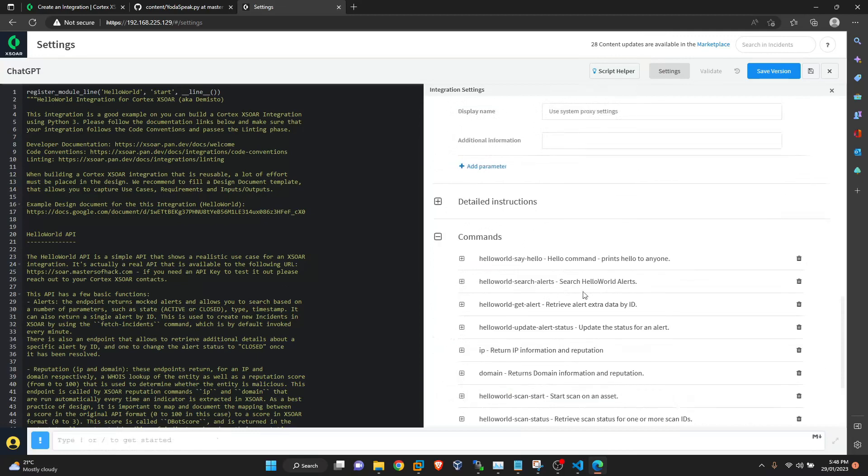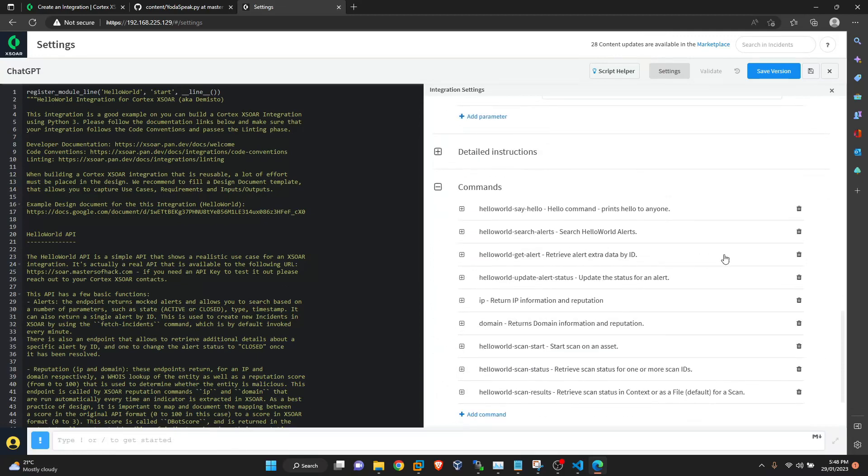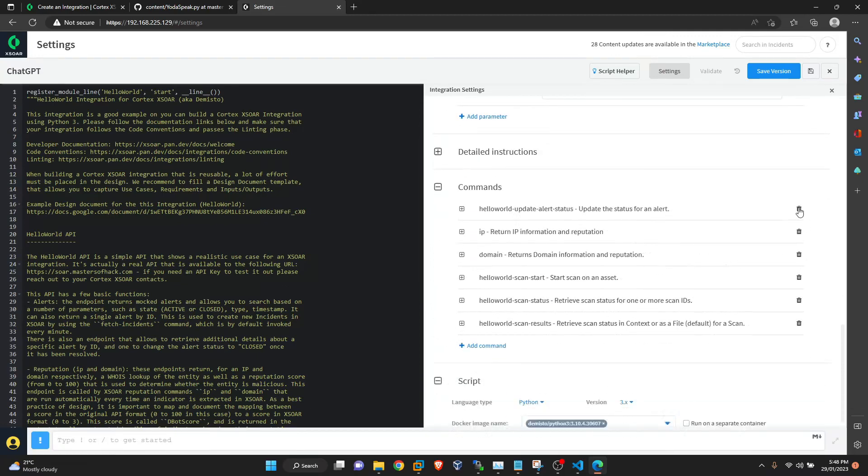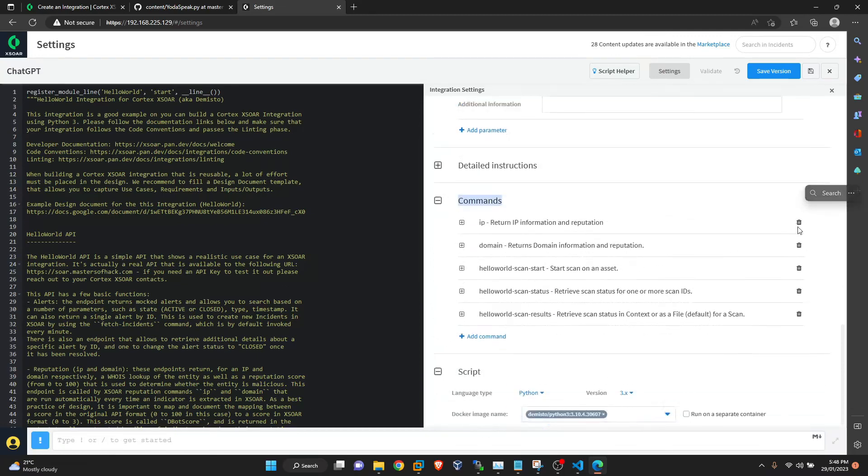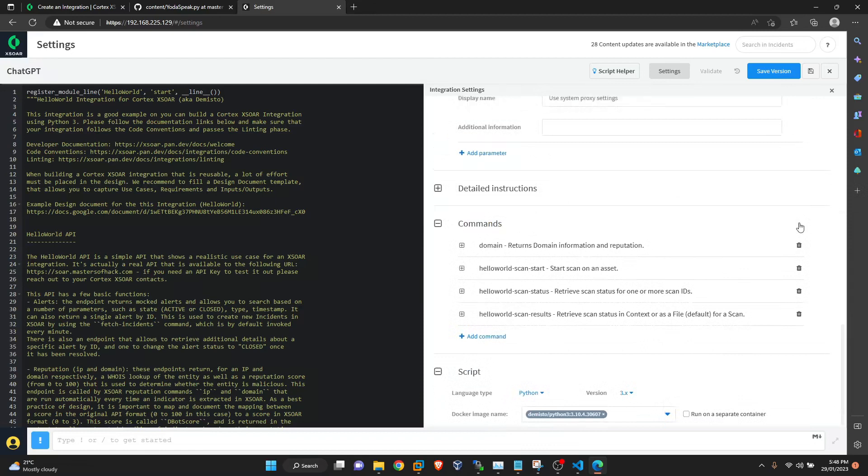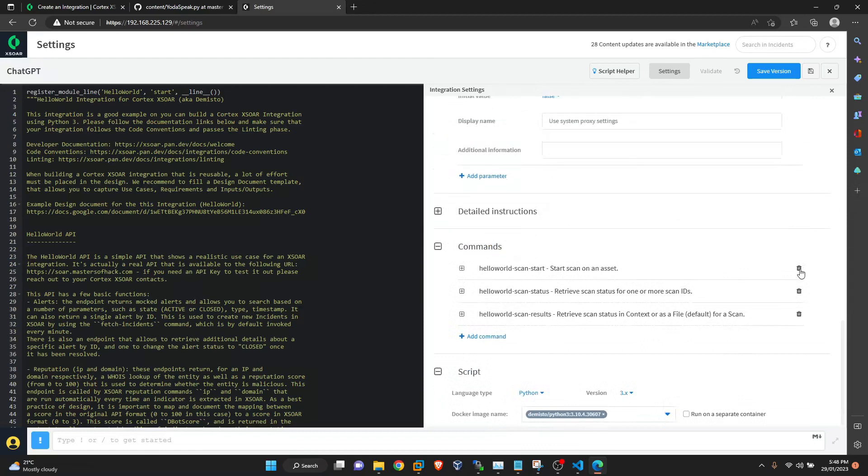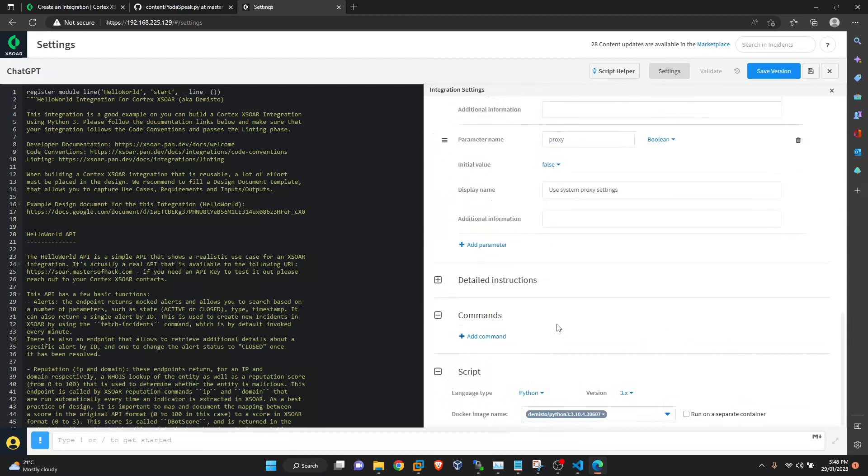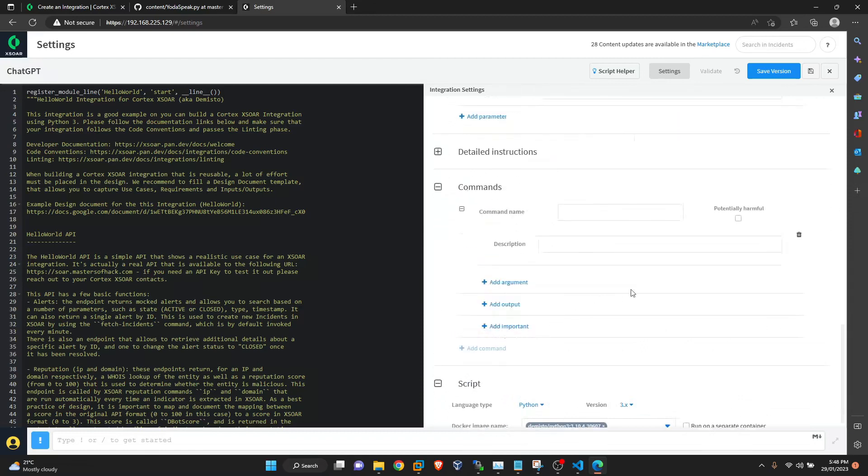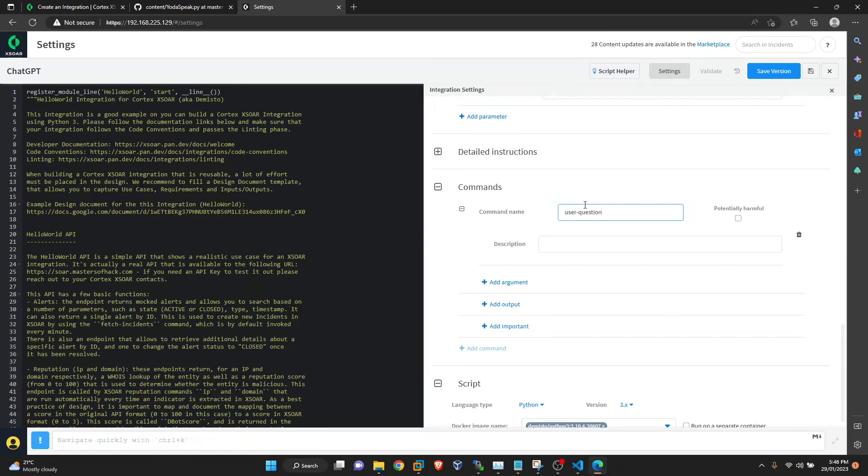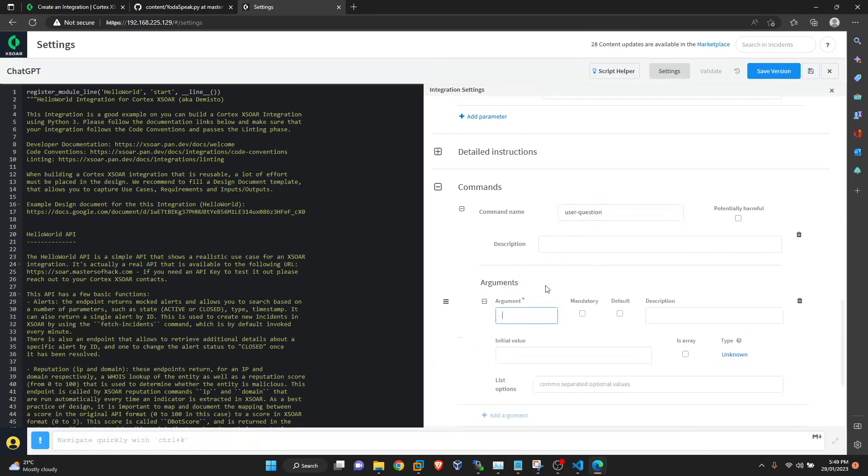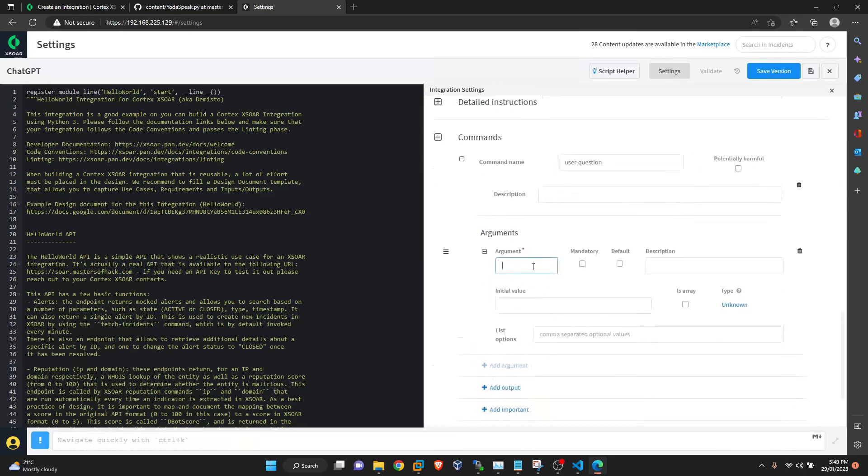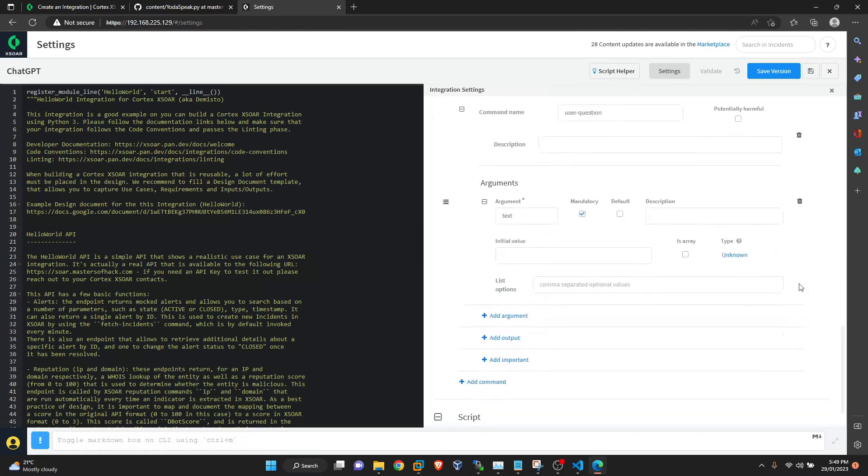So we have commands. We don't need anything. The only command for right now will be user question. It's not potentially harmful. And there will be text argument which is the question itself. And it is mandatory. No initial values are there.